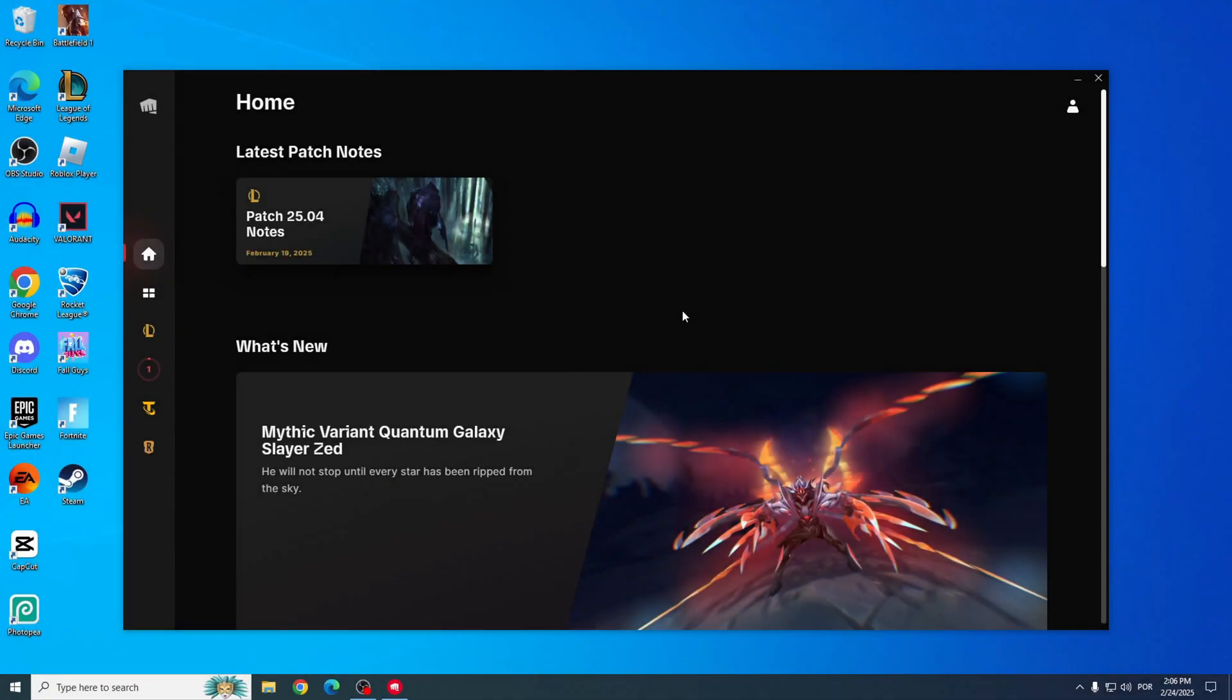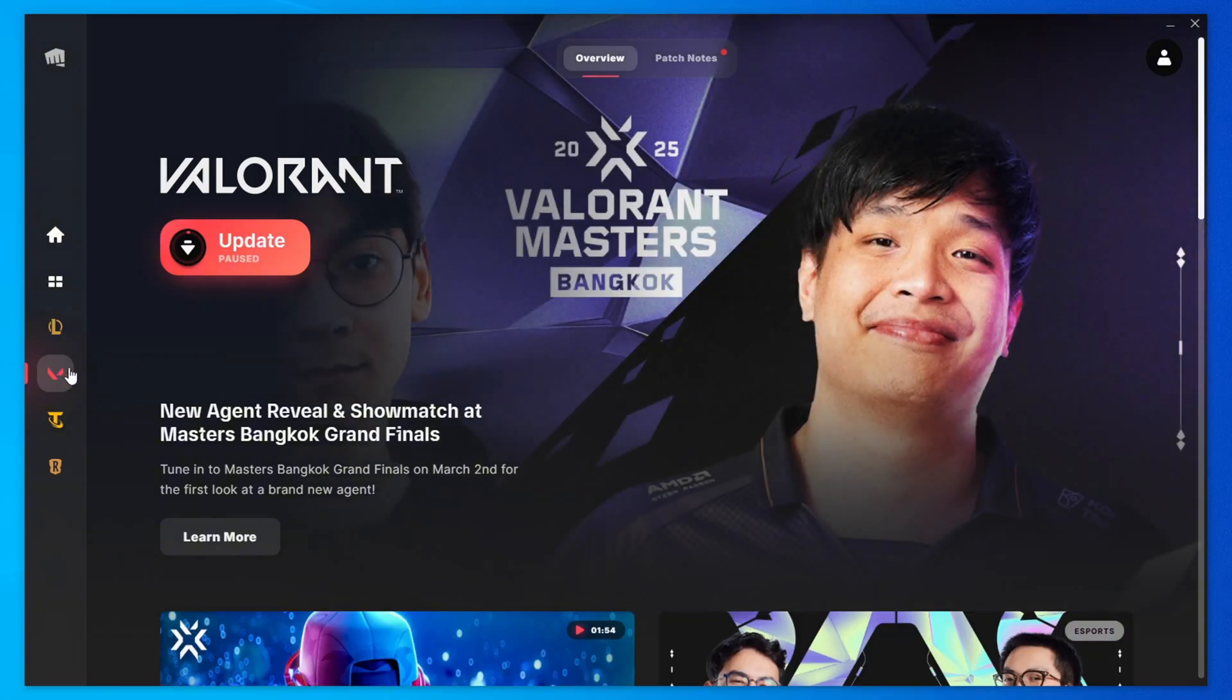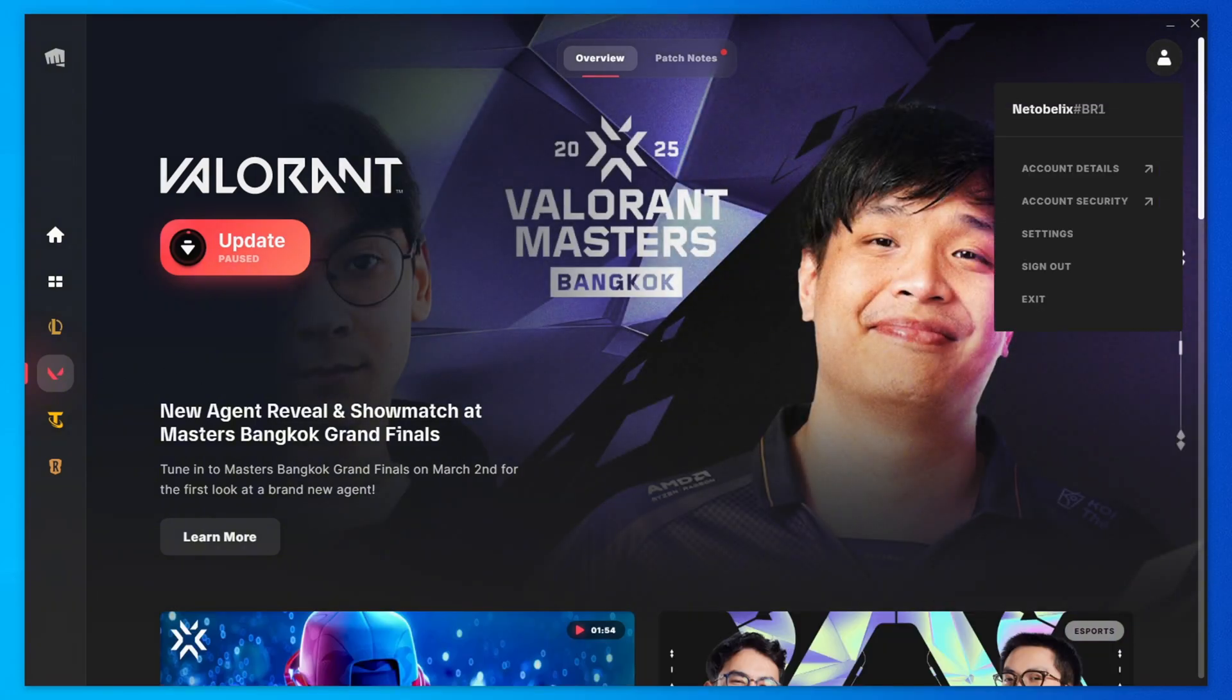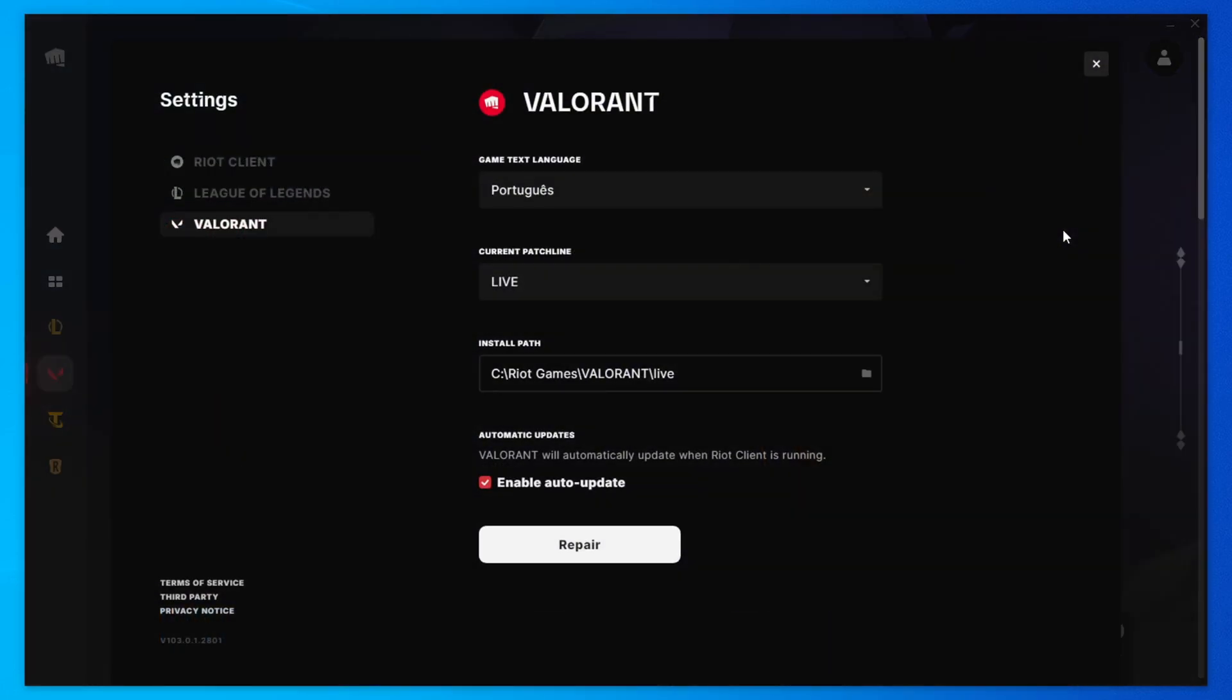Next up, let's repair the Riot client. Click on Valorant, and in the top right corner, click on your profile and select Settings. Then click the Repair button to fix any corrupted files. Once it's done, try opening Valorant again.